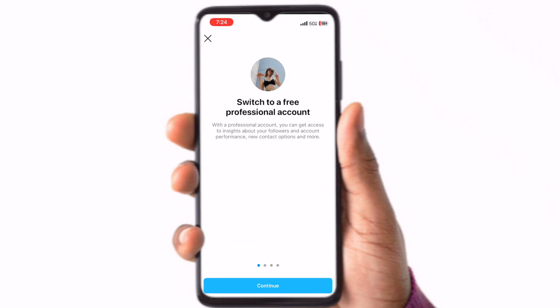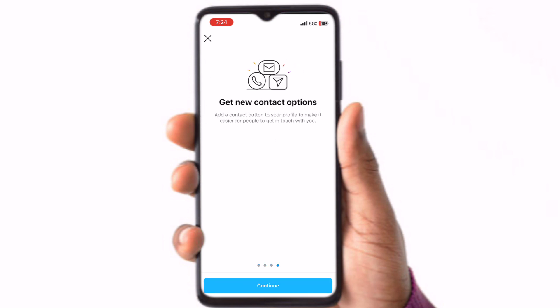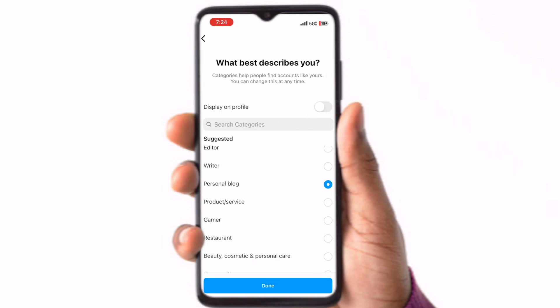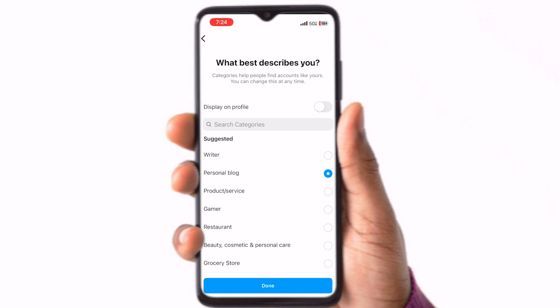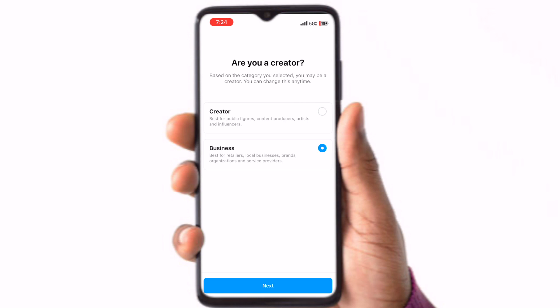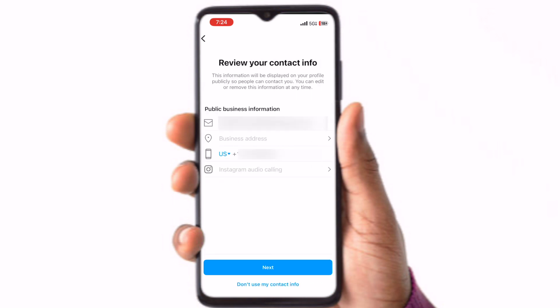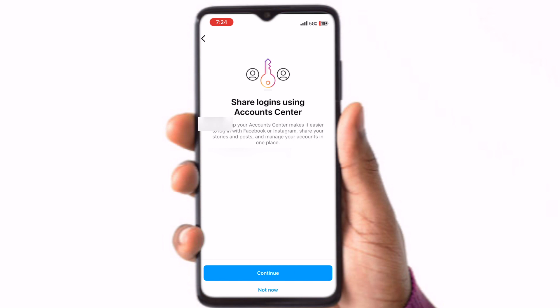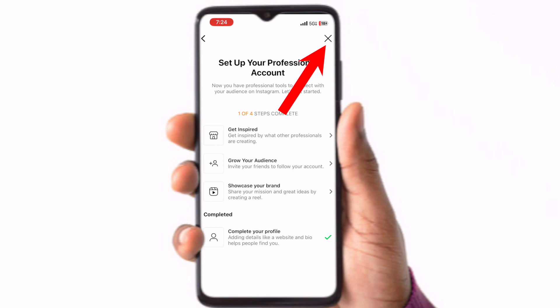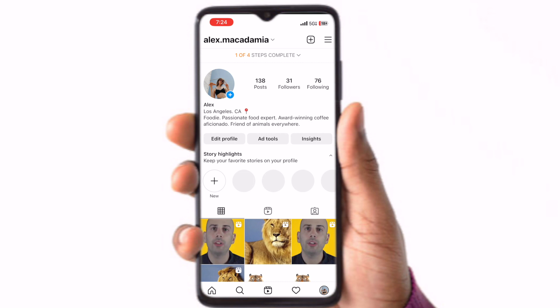Click Continue a few times. Choose a category that best describes your account. Next, select Business. Please note Instagram will not allow access to third-party apps if you choose Creator. Select to display your contact information or click Don't use my contact info at the bottom of the screen so this information will remain private. For the Share Logins Using Account Center screen you can click Not Now at the bottom of the screen. Then click the exit button in the top right-hand corner and you are all set.